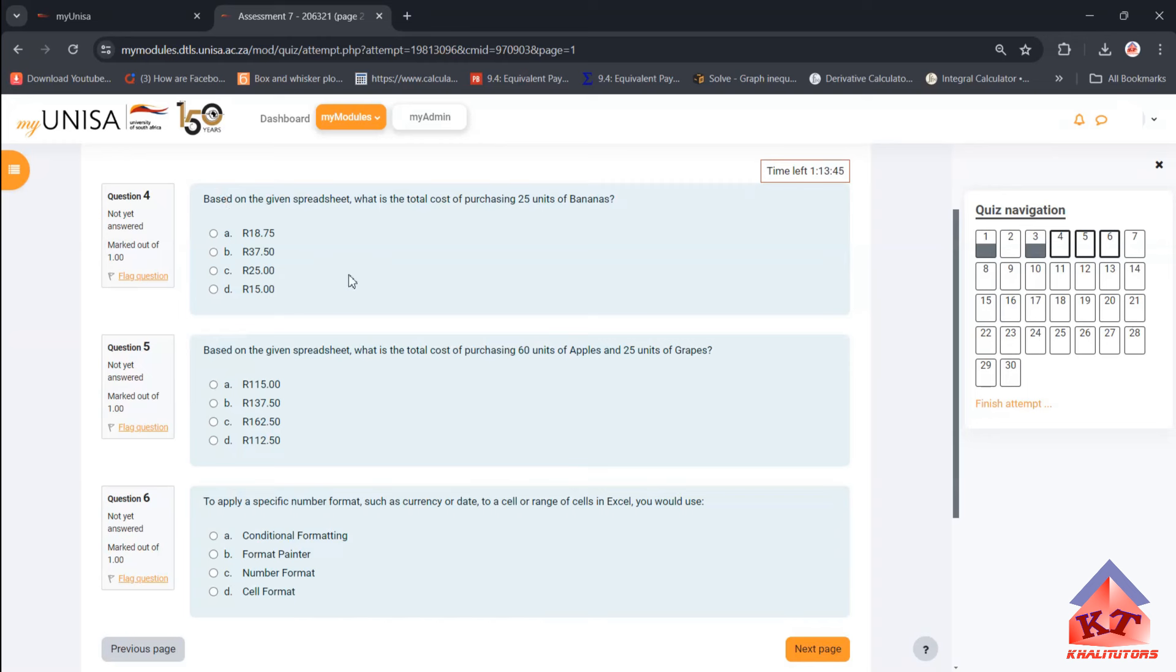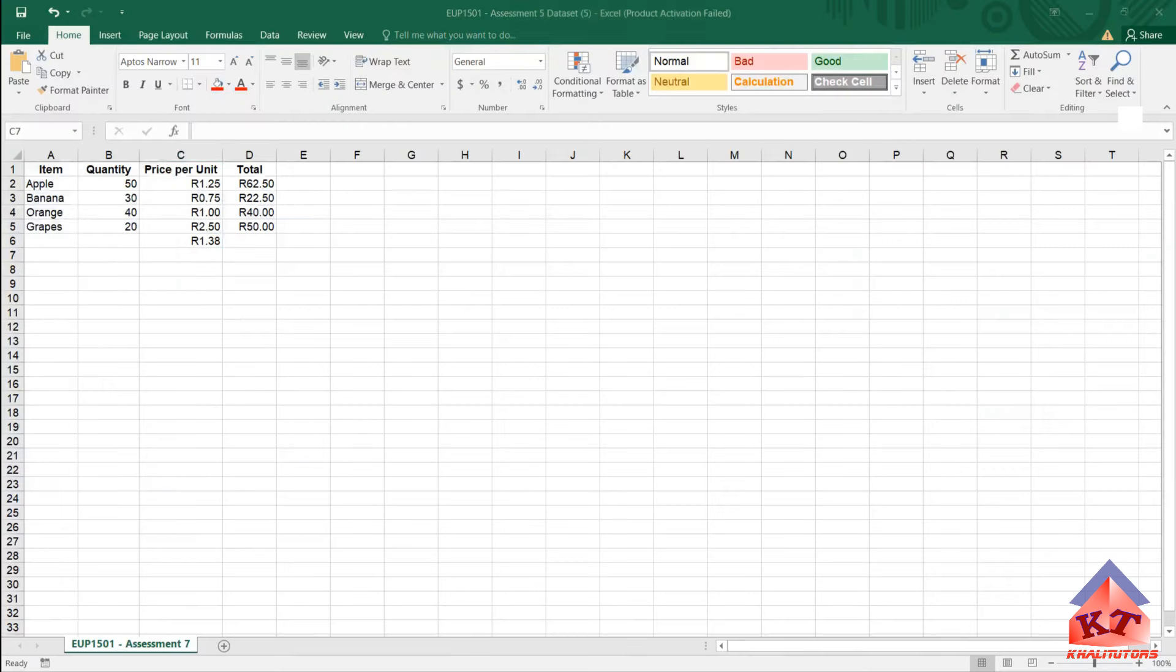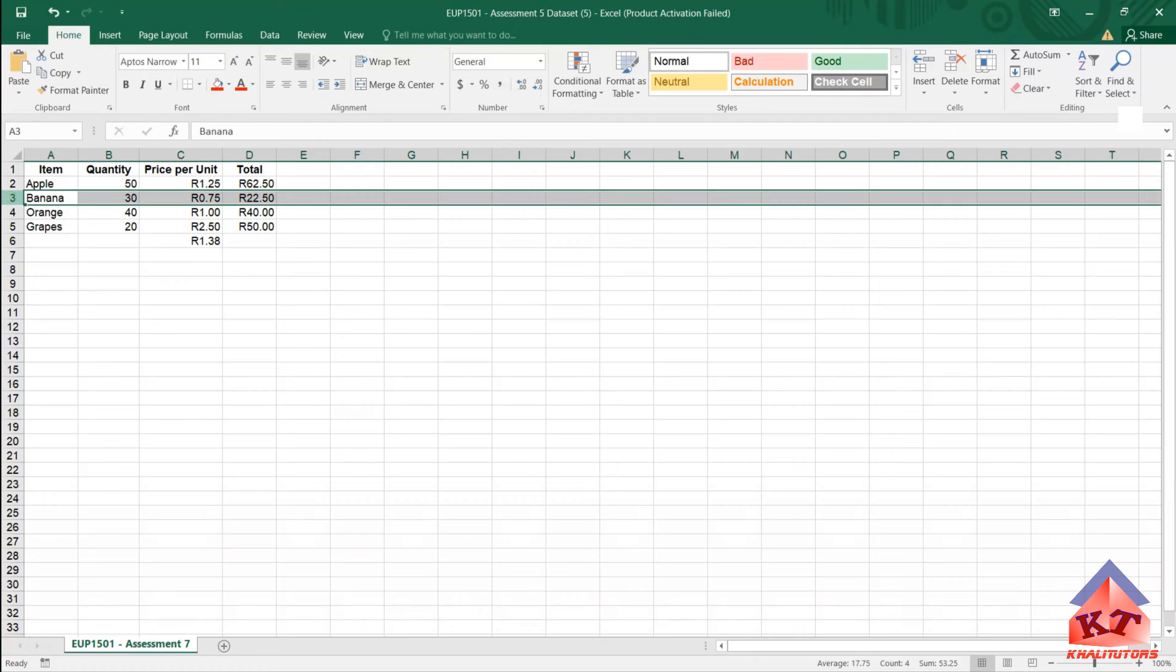So let's read and then try to do what they want us to do. They say based on the given spreadsheet, what is the total cost of peaches with 25 units of bananas? We want the total cost of peaches with 25 units of bananas. Go back to your spreadsheet, look, search for bananas. This is the row that we are focusing on.